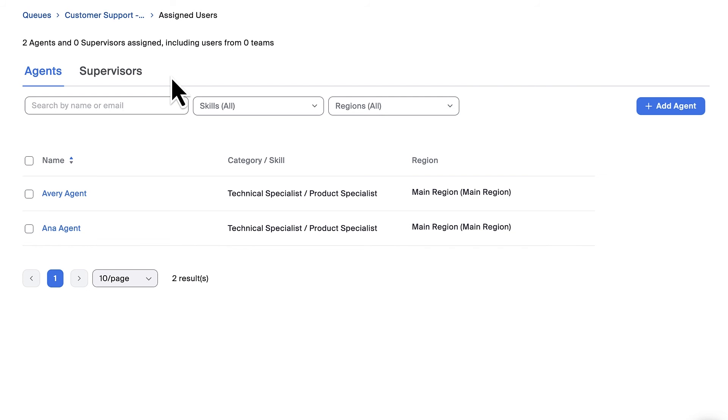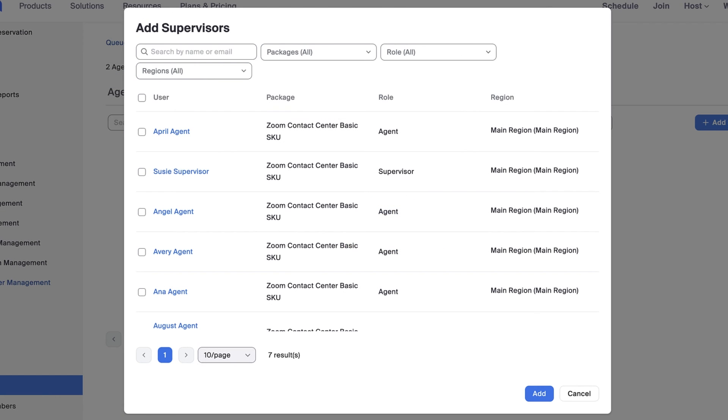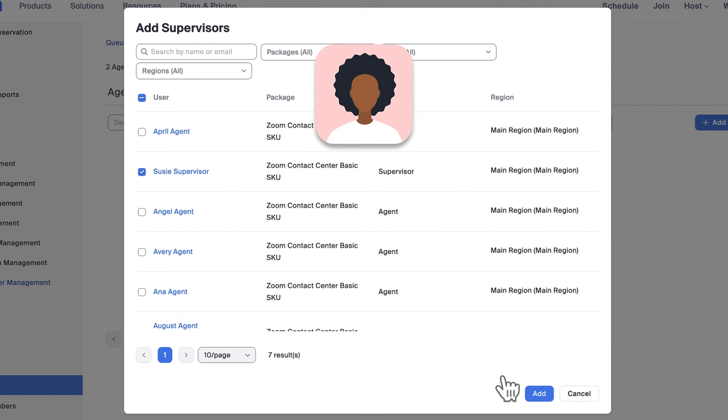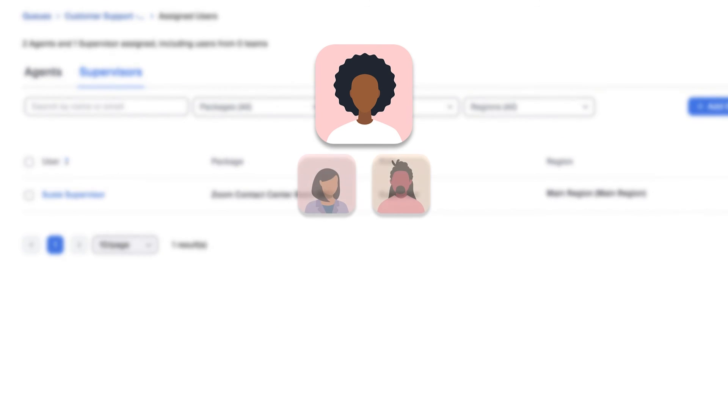Next, select the supervisors tab and follow a similar set of steps for the supervisor role. By default, for any queues they belong to, supervisors can handle engagements themselves and can monitor the engagements for any agents in that queue.